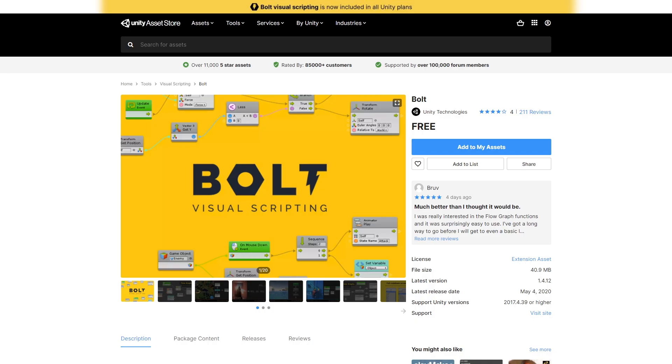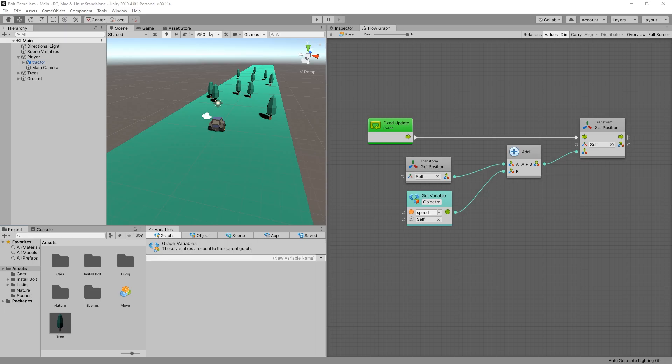Unity decided to include Bolt with all plans of Unity and that's including the free plan. I think this is amazing. If you're interested in no code, this is a great move by Unity right here.